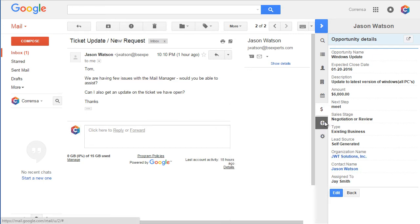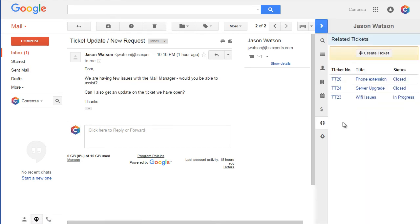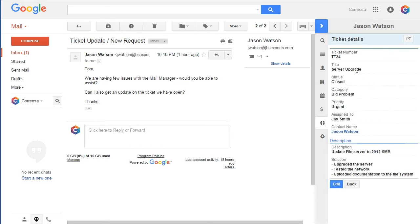The next tab is the support tab, which includes the tickets available for the contact. Again, we can open a ticket, see all the information, edit the ticket, change the status, as well as create new tickets.